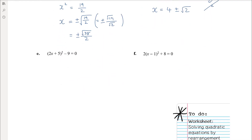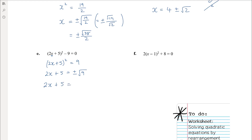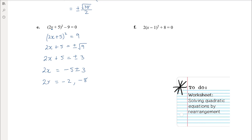Part E. Again, the temptation to expand out the brackets is strong, but don't do it — it's a simple quadratic you can solve by rearrangement. The first thing we do is add 9 to both sides of the equation. Then take the square root, bearing in mind we'll get plus or minus root 9. Root 9 is 3, so we have positive or negative 3. Then subtract 5, giving negative 5 plus or minus 3, so 2x equals negative 2 or negative 8. Dividing by 2 gives x equals negative 1 or negative 4.